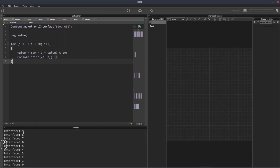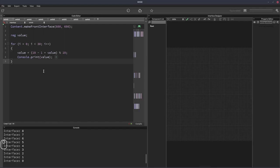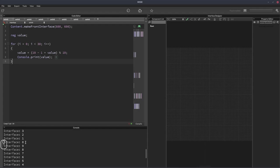So there we go, 9 down to 0, and then 9 down to 0. And again, if I change this to 30, it will do it three times. 9 down to 0, 9 all the way down to 0, and then again.